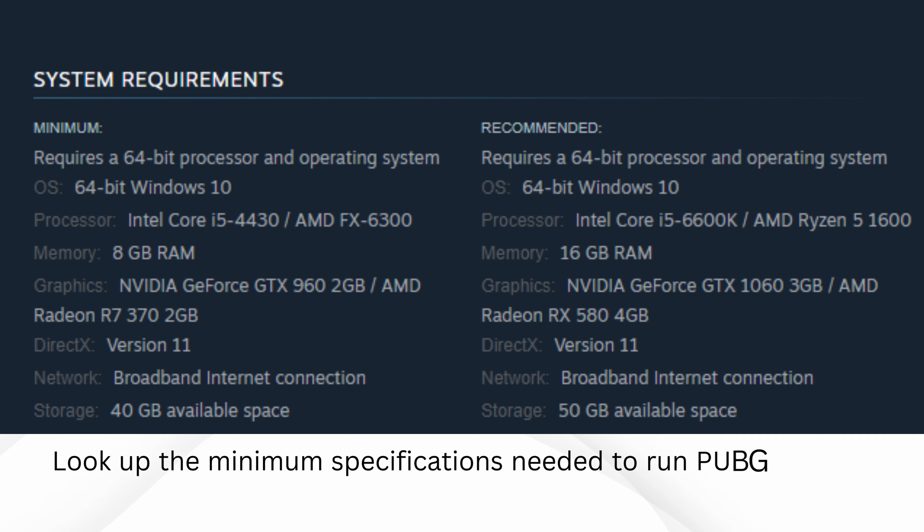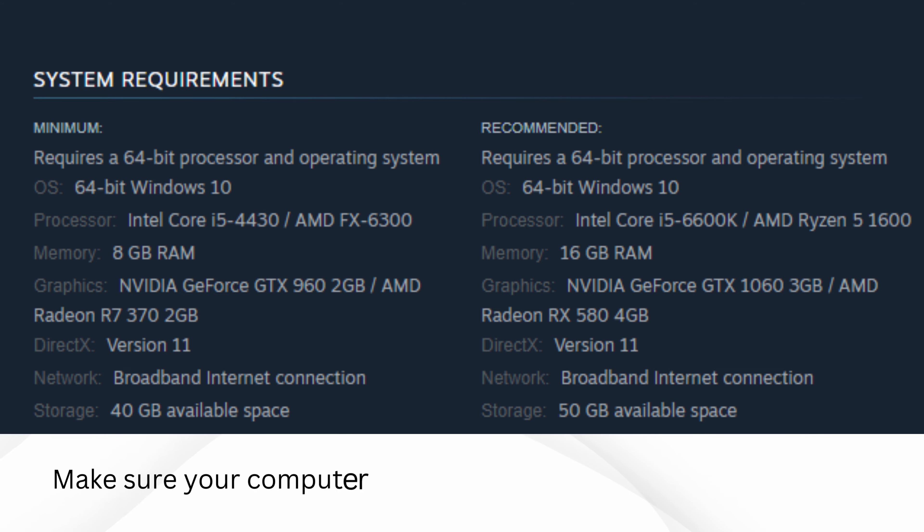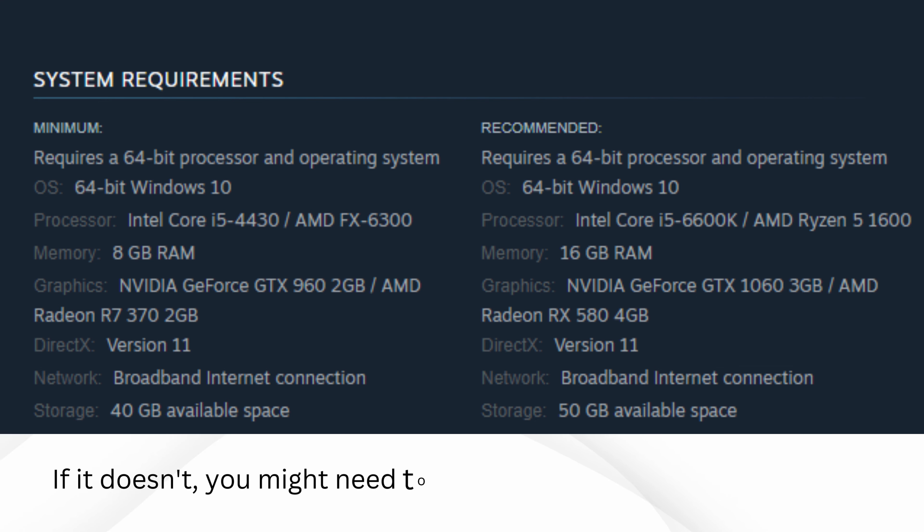Look up the minimum specifications needed to run PUBG on your computer. Make sure your computer has at least those minimum specs. If it doesn't, you might need to consider upgrading your hardware.